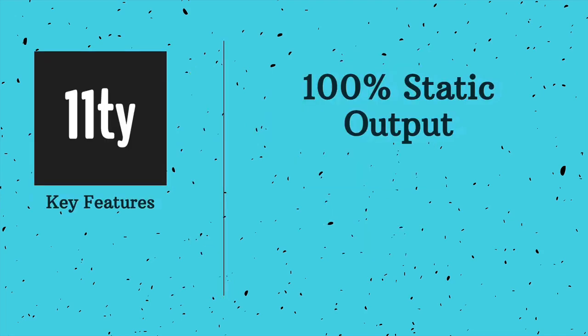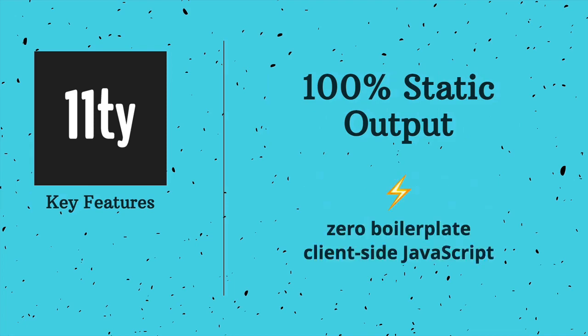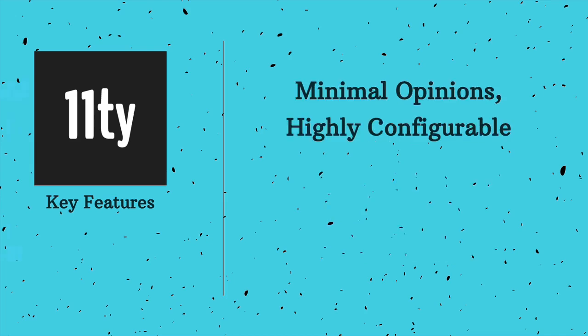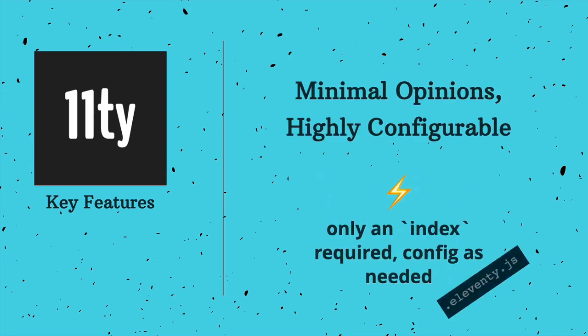At its most essential level, it can be a drop-in replacement for tools like Gulp and can be built with good old HTML and CSS. A huge selling point for me was that there is zero boilerplate client-side JavaScript. Technically, the only requirement besides Eleventy is an index file, which can be created in any of the languages. Mine is usually Markdown that feeds into a Nunjucks layout, which we'll talk about in a bit.